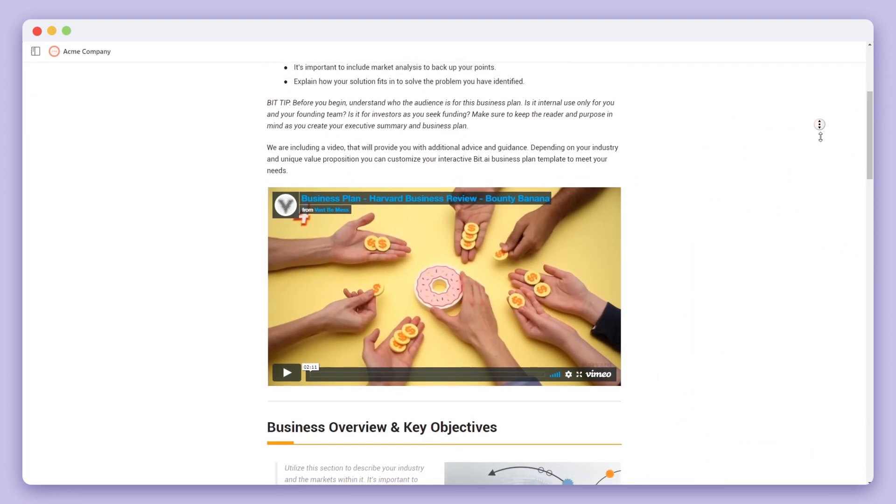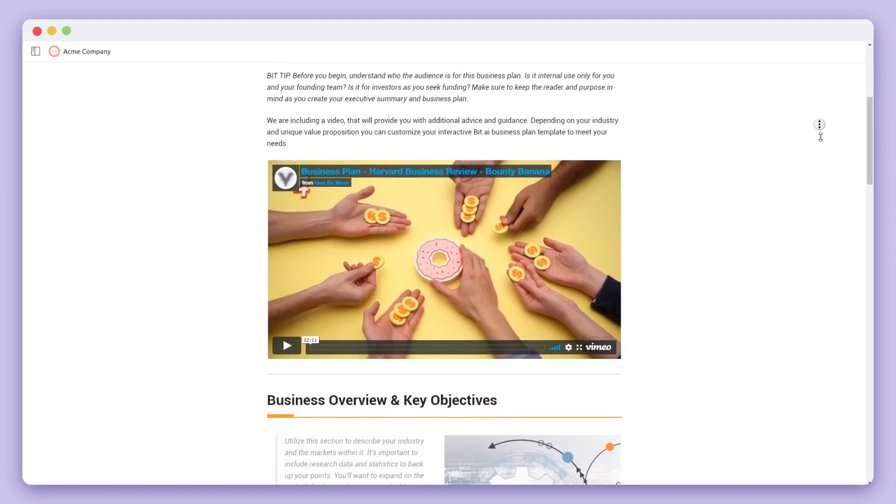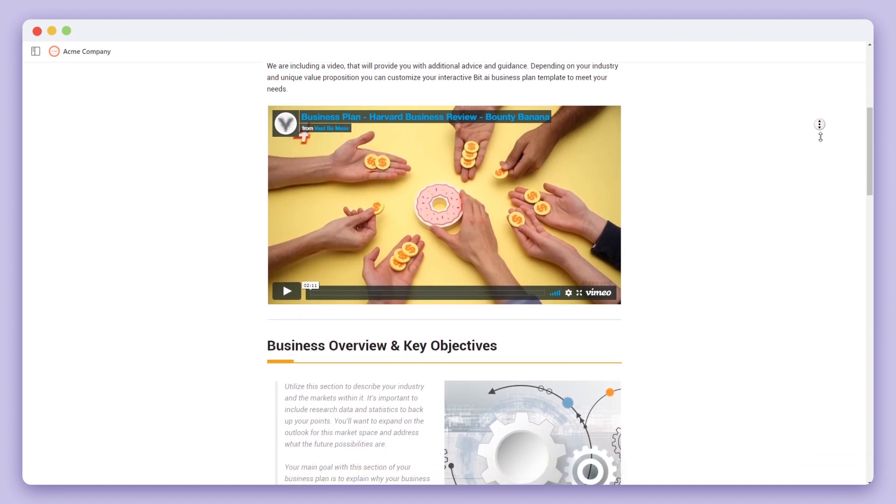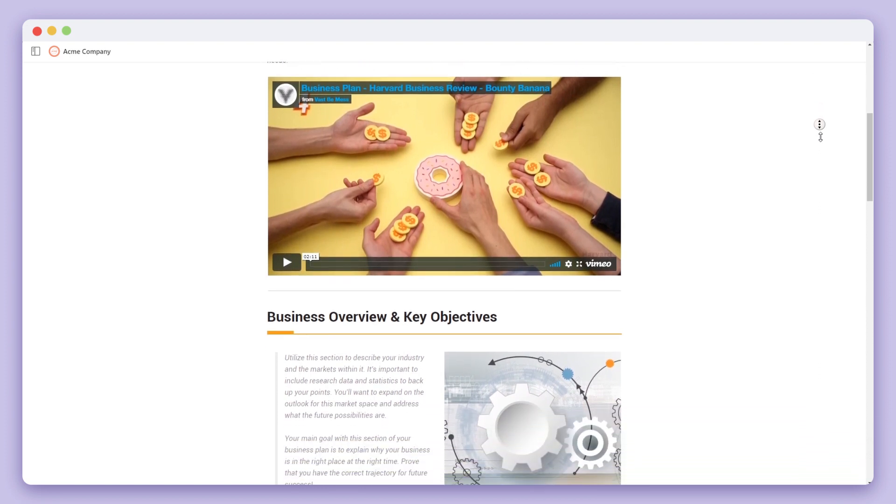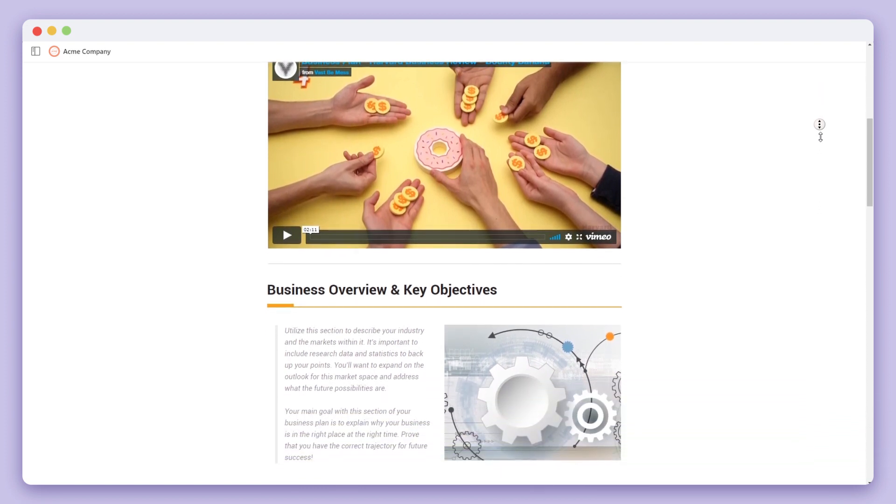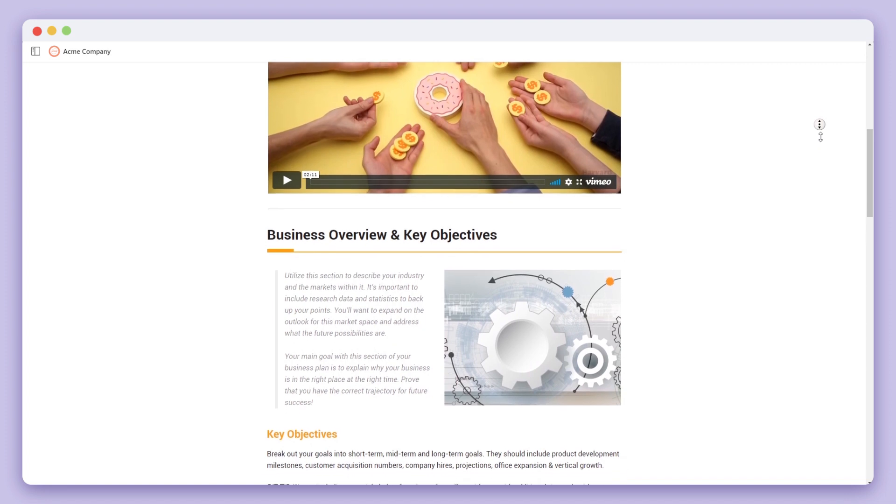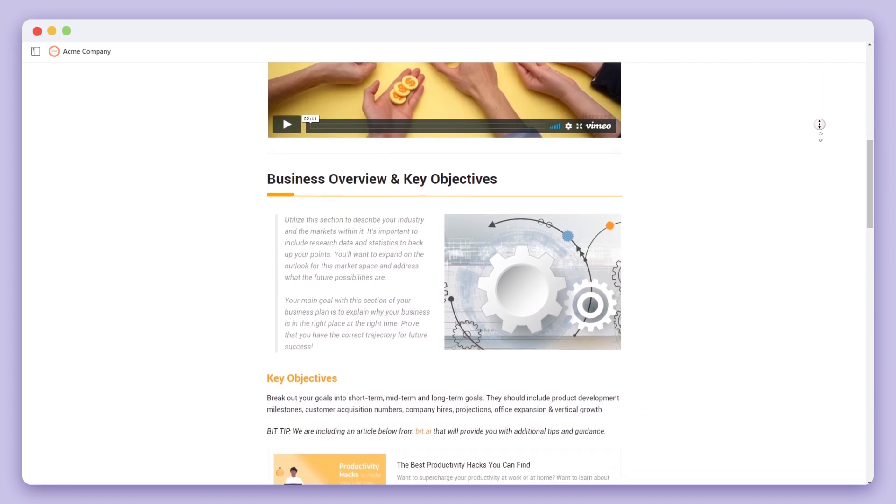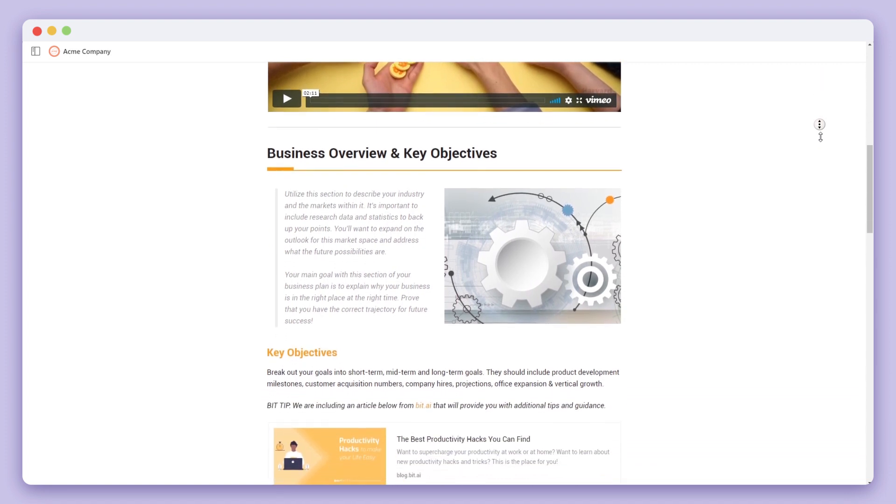The great news is that your audience doesn't have to be signed into BIT to view it. BIT documents are fully responsive and look great on all devices.